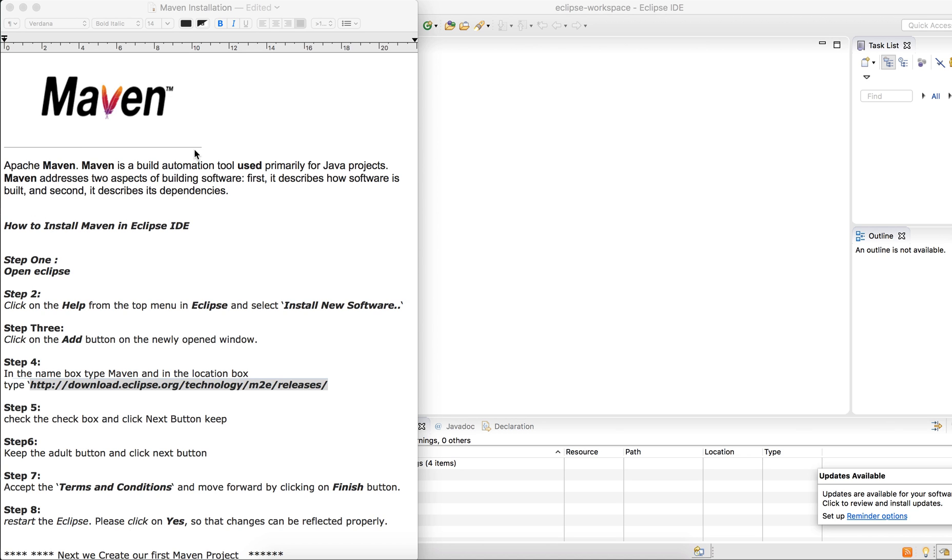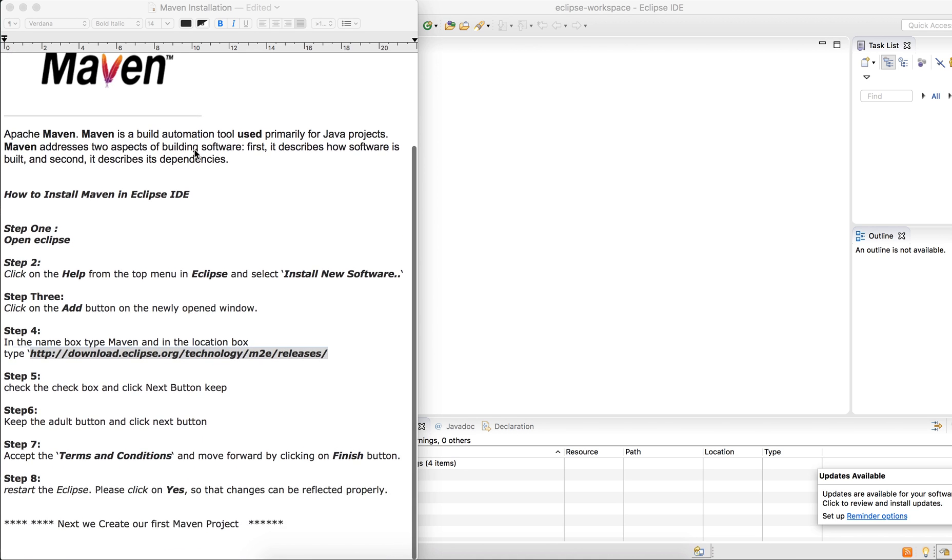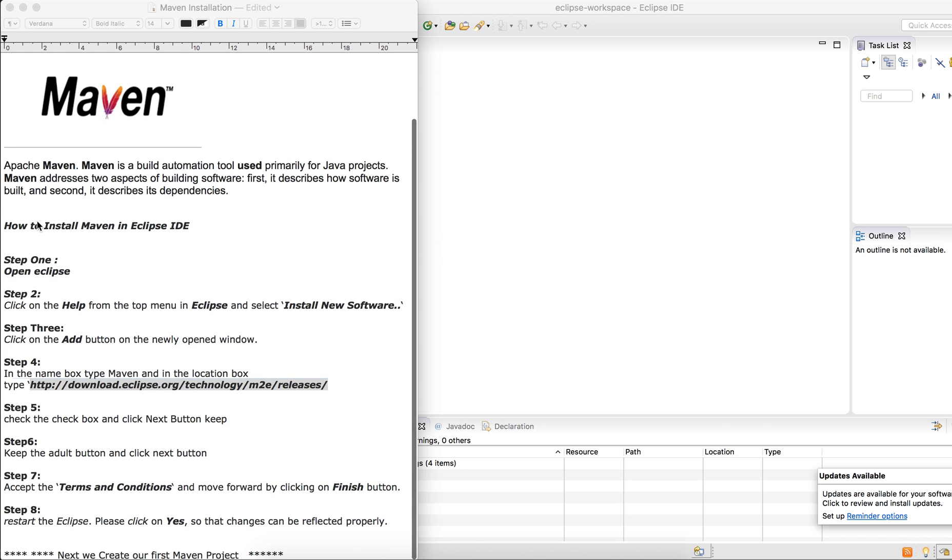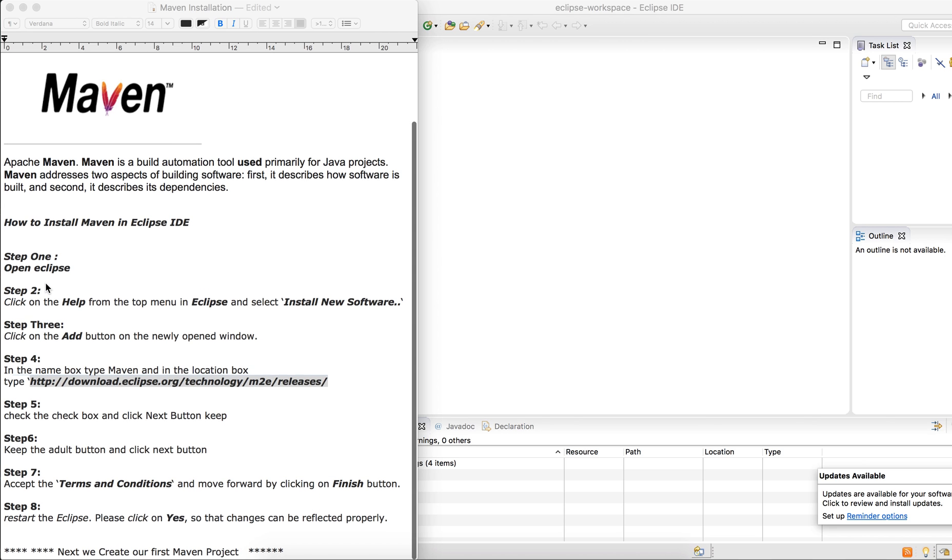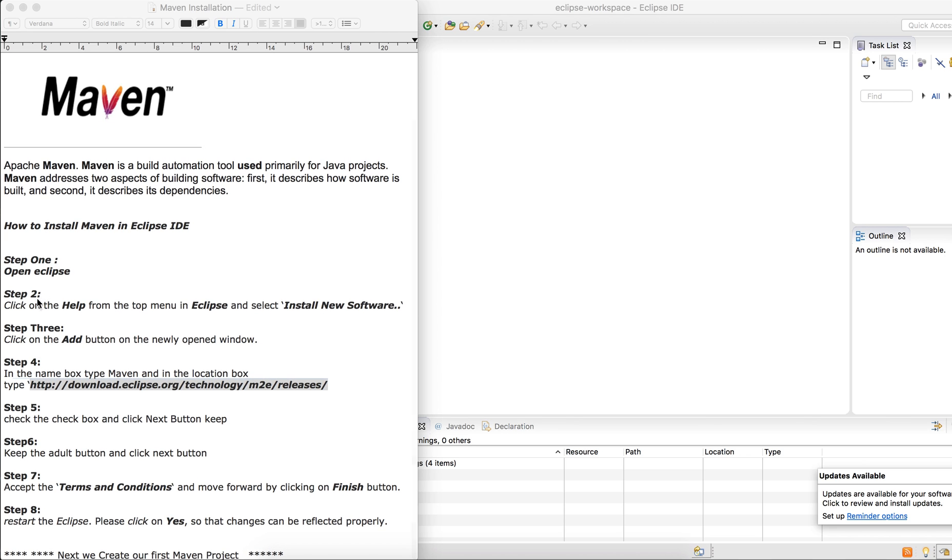Right now these are the steps that I've written out for you. A few steps and I will share them in the video as well. Step one: go to your Eclipse.